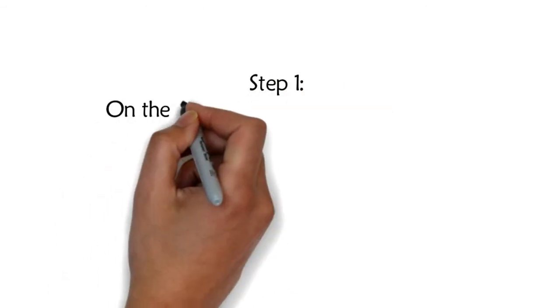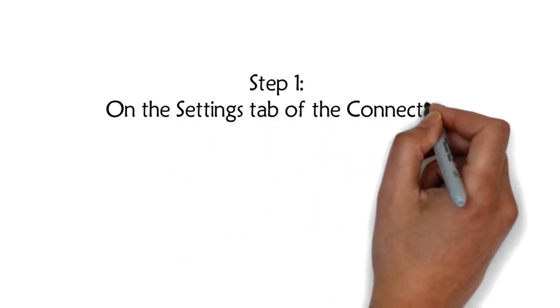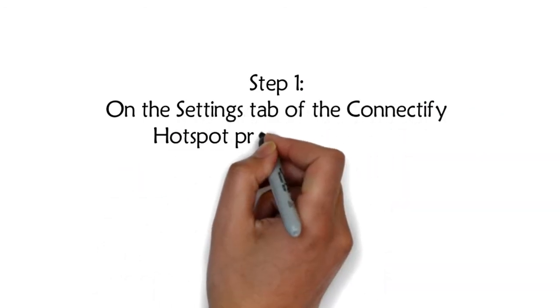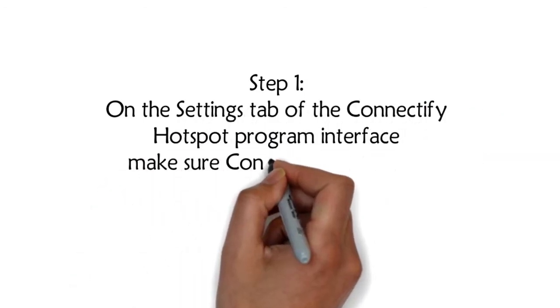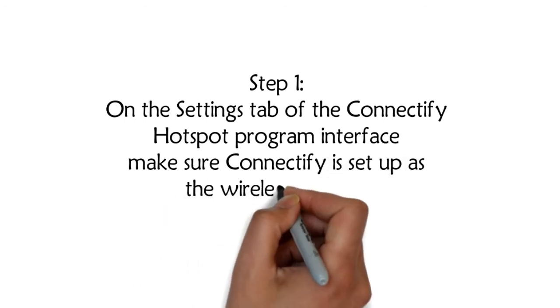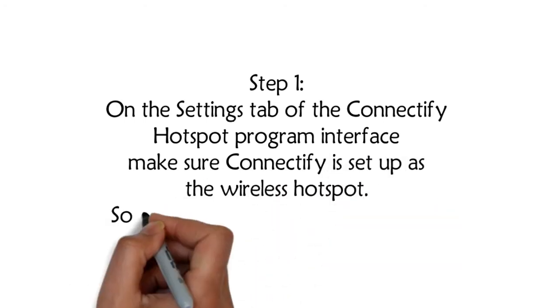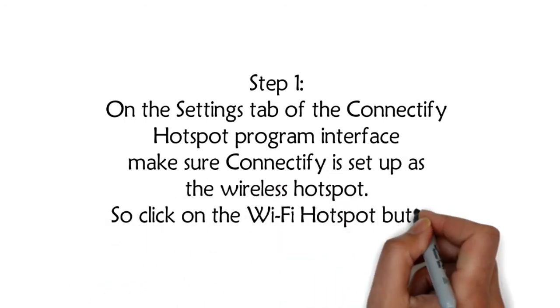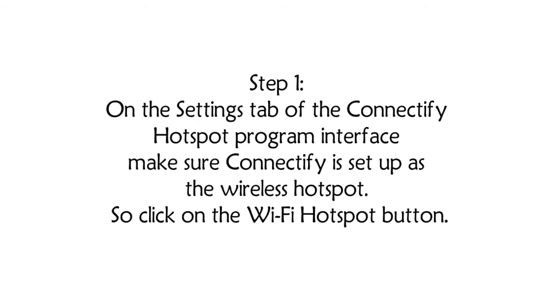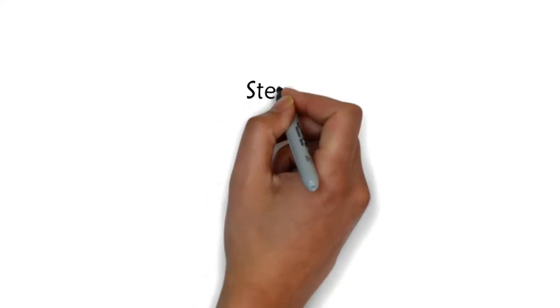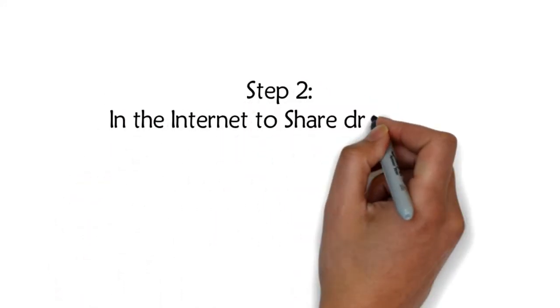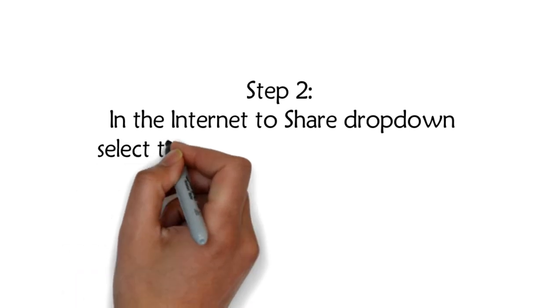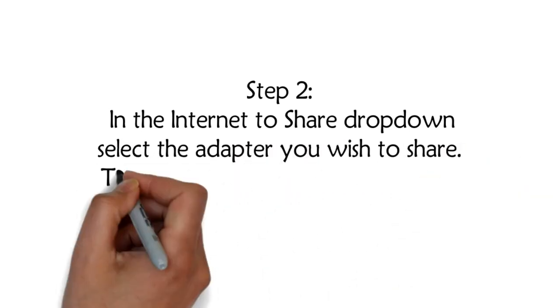Step 1: On the Settings tab of the Connectify Hotspot program interface, make sure Connectify is set up as the wireless hotspot. Click on the Wi-Fi Hotspot button. Step 2: In the Internet to Share dropdown, select the adapter you wish to share.